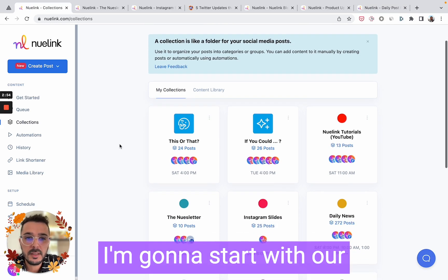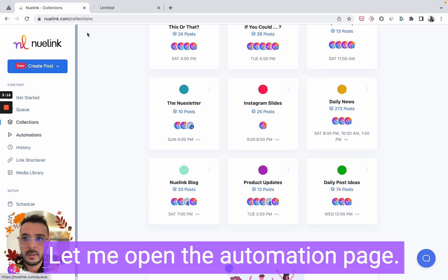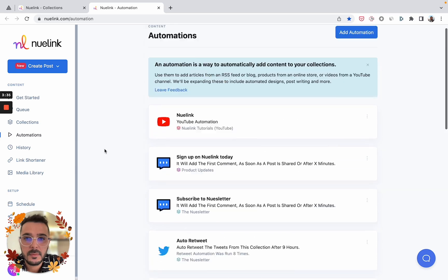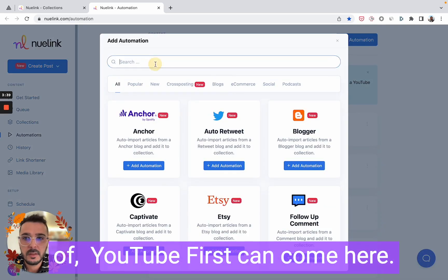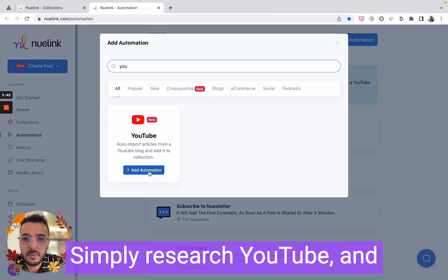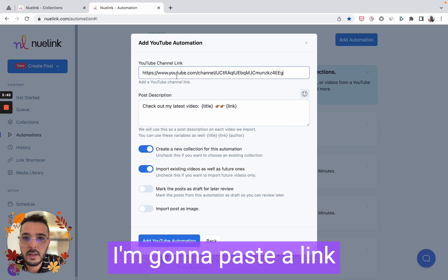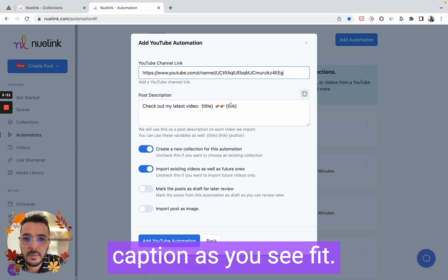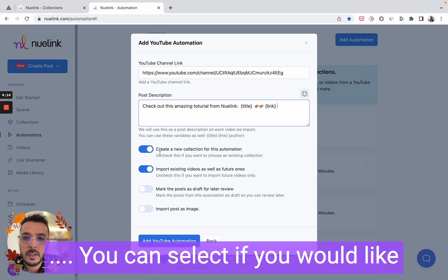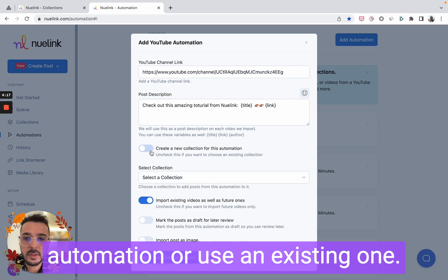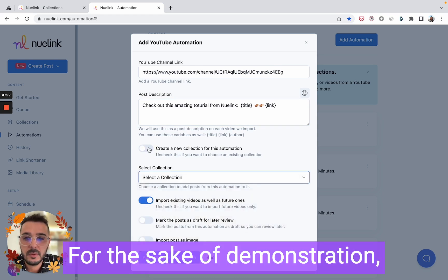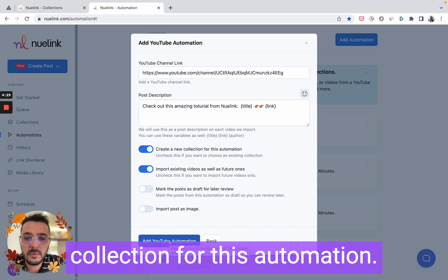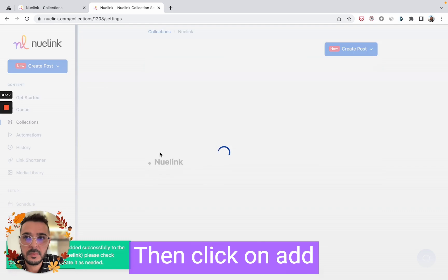Let me show you an example of how you can set up your own automations. I'm going to start with our YouTube automation. Let me open the automation page. You can come here, simply search YouTube, and then click 'Add Automation.' I'm going to paste a link to our YouTube channel, then you can change the caption as you see fit. You can select if you'd like to create a new collection for this automation or use an existing one.